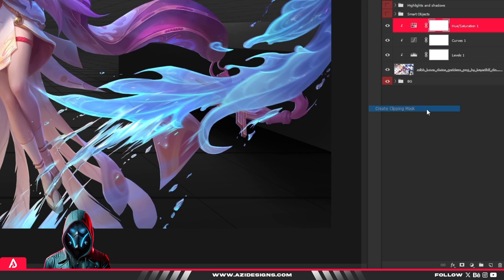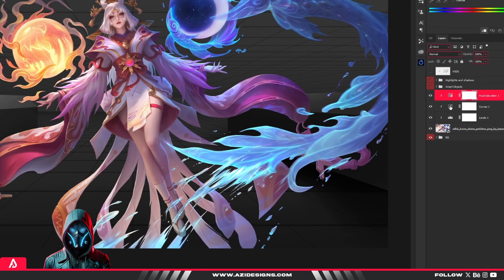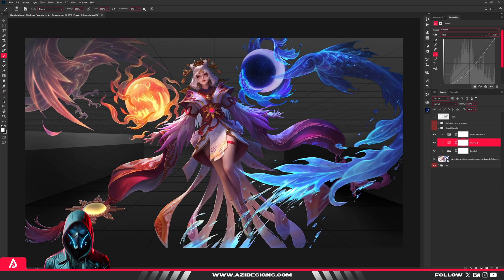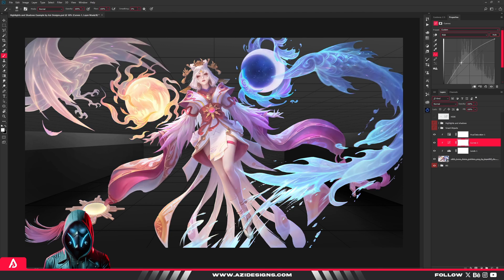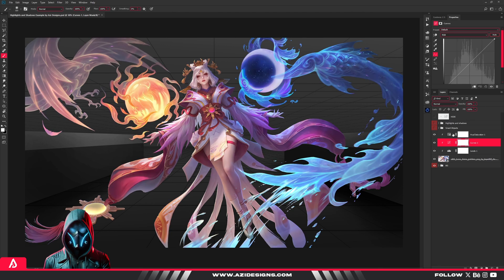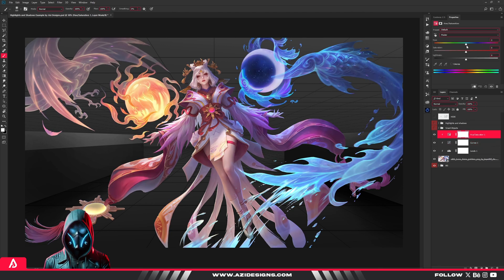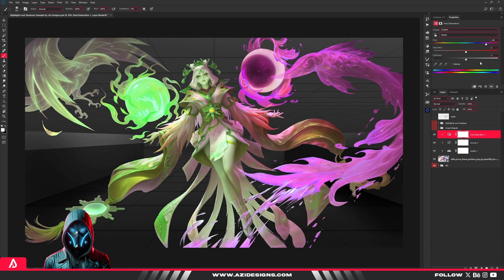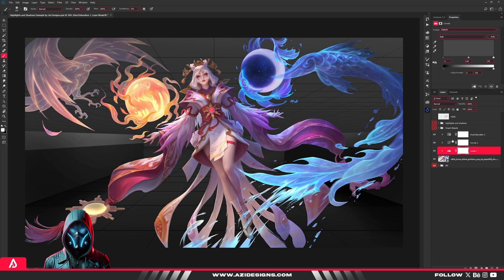Want more contrast? Tweak the curves layer. Need to color correct? Adjust hue saturation. It's all non-destructive, so you keep total control. Once you get in the habit of using adjustment layers, you'll never go back.